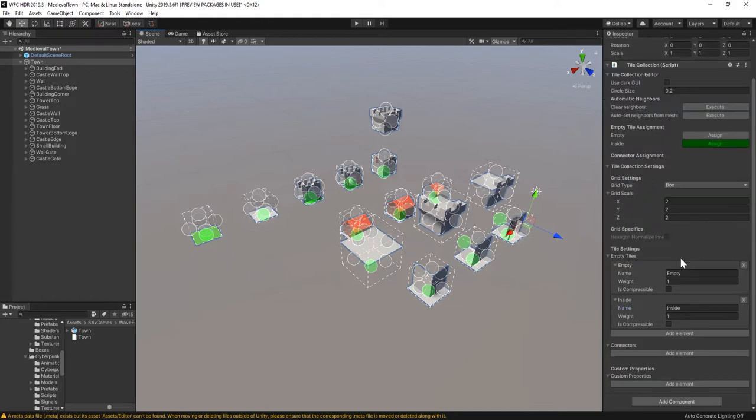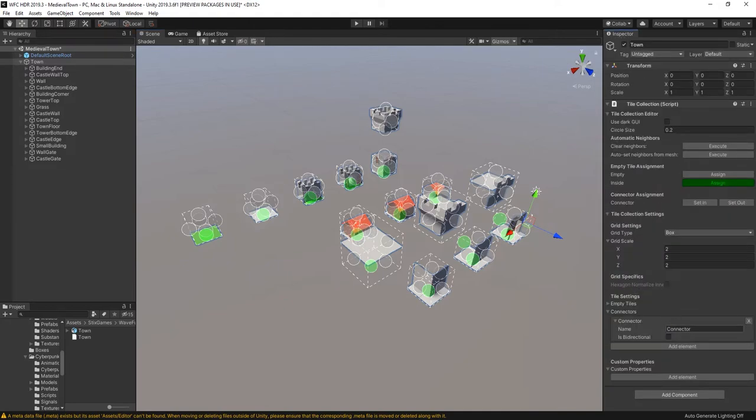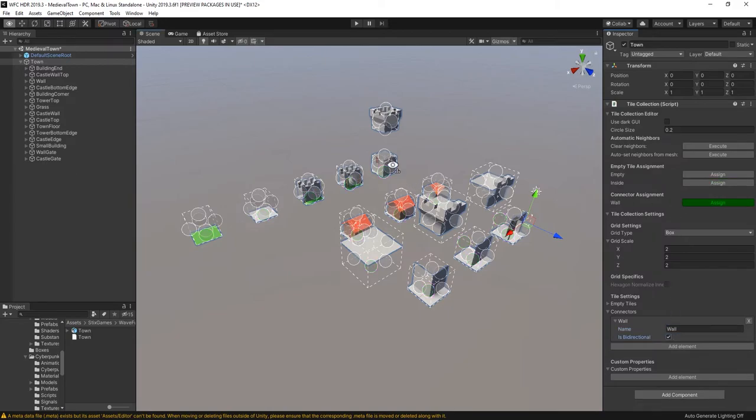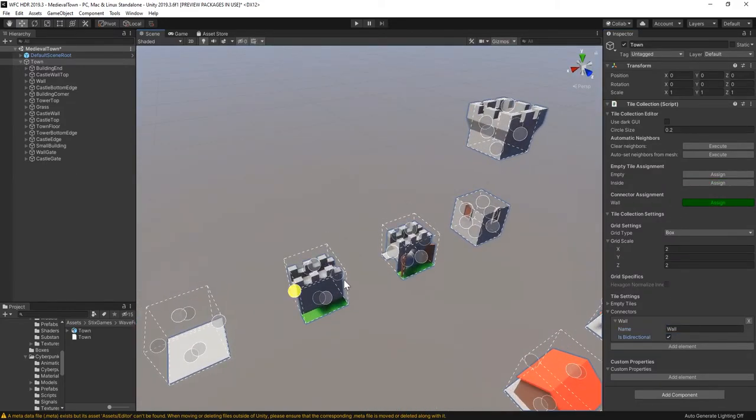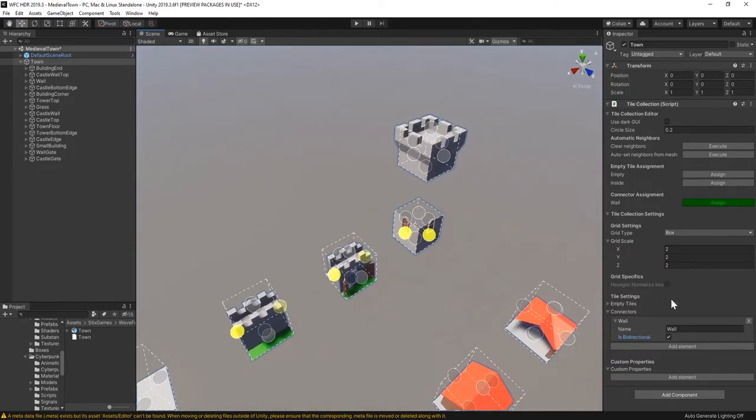I start with the simple ones. Walls can only neighbor other walls and the towers. Create the new connector, set it to bidirectional, I'll explain that one in a second. Then start the Assign mode for the new connector and select the right sides.